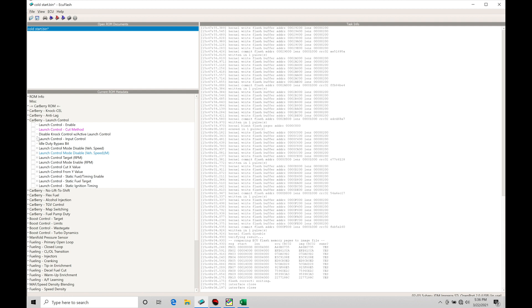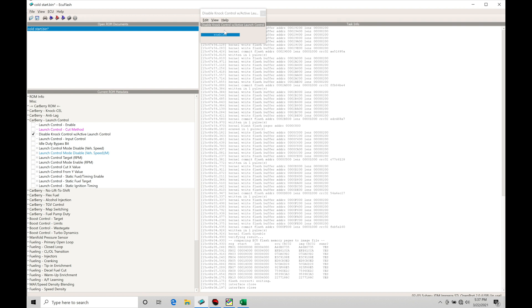The factory Subaru rev limiters are all based on fuel cuts, so this allows you to change it to a spark cut. Next we have disable knock control with active launch control. This is something we want to have in the enabled status. We don't want the knock control detecting false knock when we're on the launch control, and it will do that.